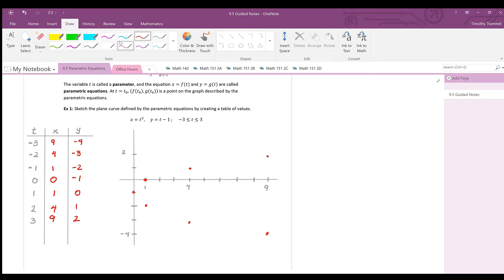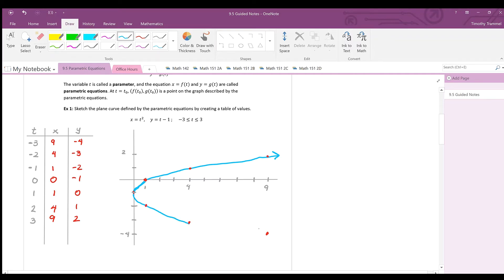Connecting those dots produces a sideways parabola. There is a reason for that shape, and we will find out by doing something called eliminating the parameter.